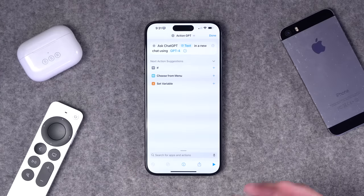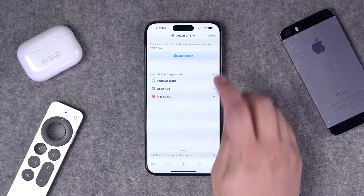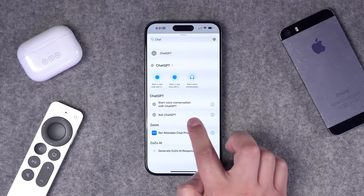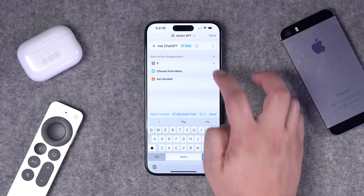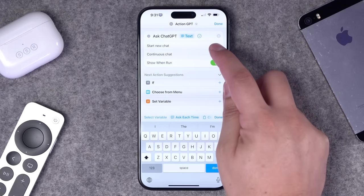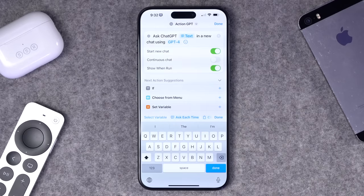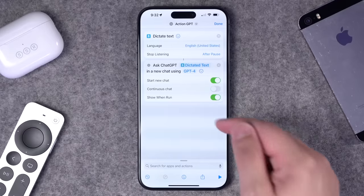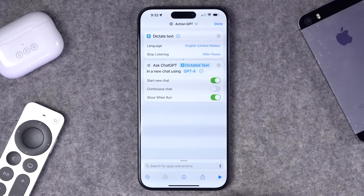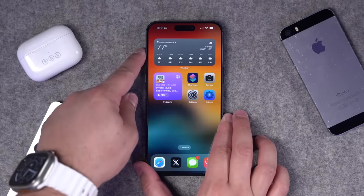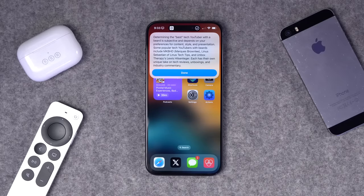Number thirteen: you can have the action button prompt ChatGPT with whatever you want to say. Install the ChatGPT app, choose the 'ask ChatGPT' action, set it to ask each time, start a new chat, show and run so you see the message, and choose your model — like GPT-4. You can also combine this with the dictate action so your dictated text becomes the ChatGPT prompt. Press the action button, ask your question out loud, and ChatGPT responds.